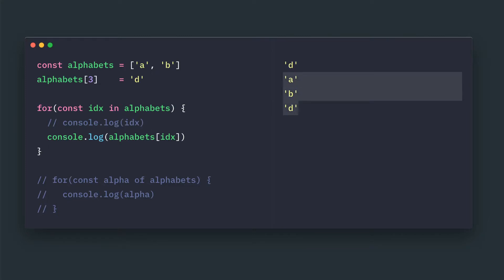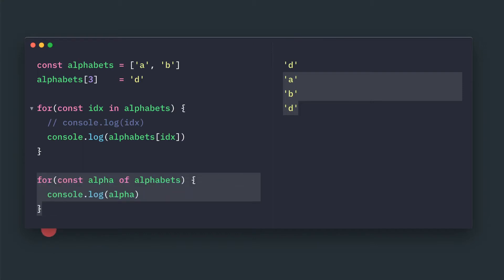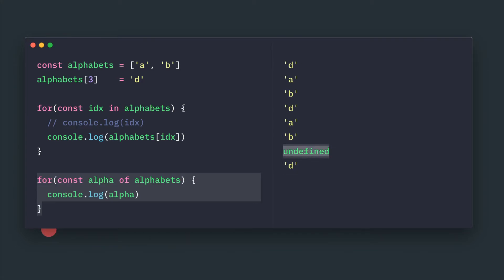But if you see the for-of loop, it will print 'a', 'b', undefined, and 'd'. This undefined is the important difference between the two.